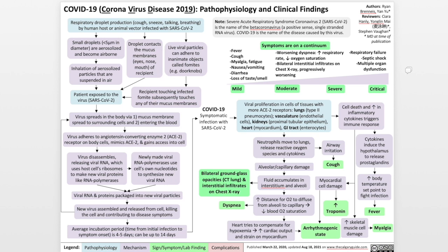Other potential mechanisms include the droplets contacting the mucous membranes of the eyes, nose, and mouth of the recipient, or live viral particles adhering to inanimate objects called fomites, such as doorknobs, and when the recipient touches the infected fomite and then subsequently touches any of their mucous membranes, that recipient can also become infected. Once the patient is exposed to the virus, it spreads in the body via, number one, mucous membrane spread to surrounding cells, and number two, through the bloodstream.